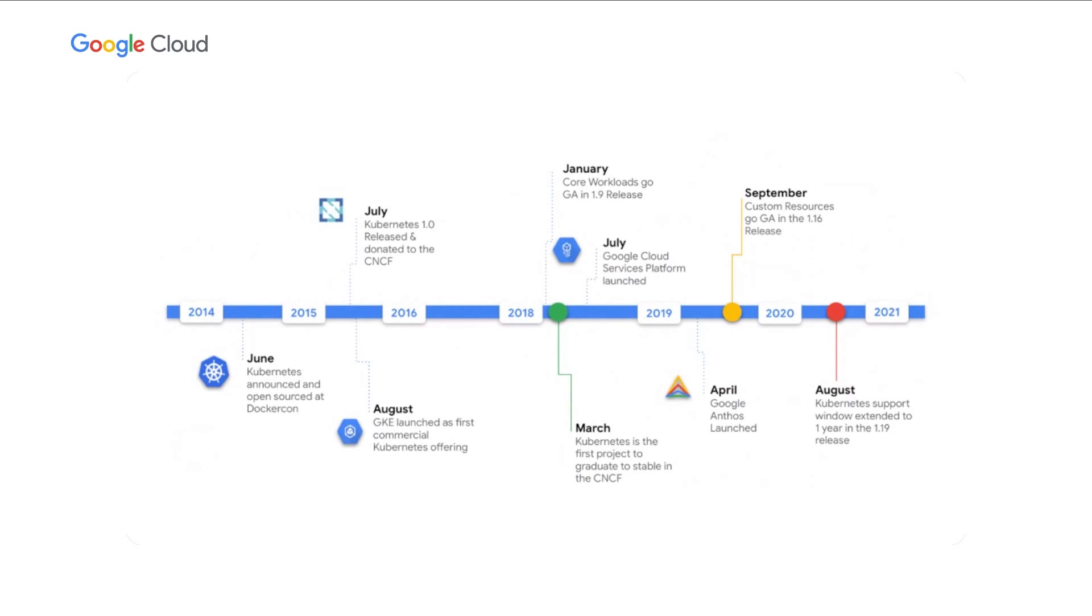It was huge for the cloud-native landscape. And if you look at the CNCF with its hundred or so projects, you'll find that the majority of them are using CRDs.